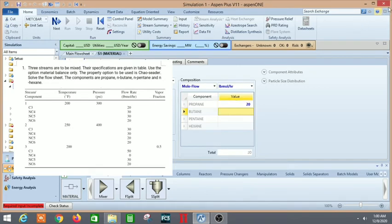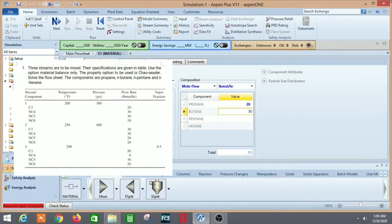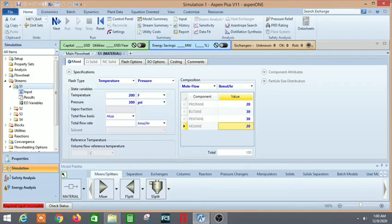Let's continue entering the component values.